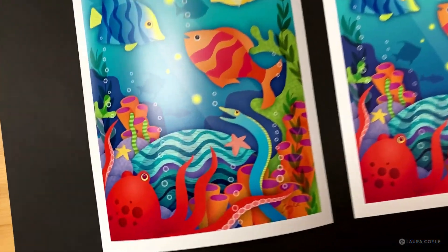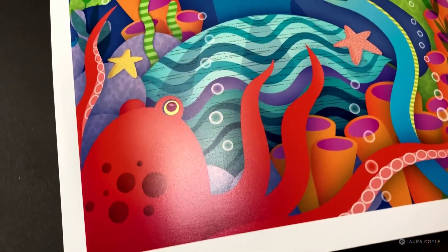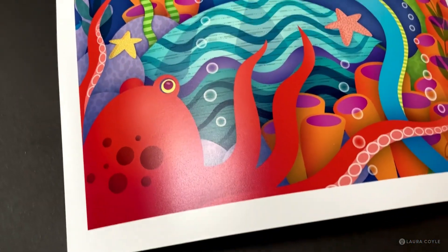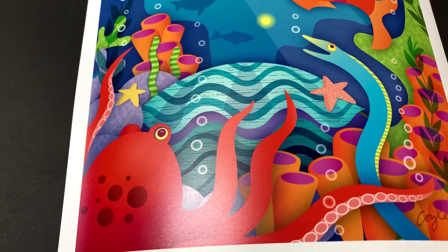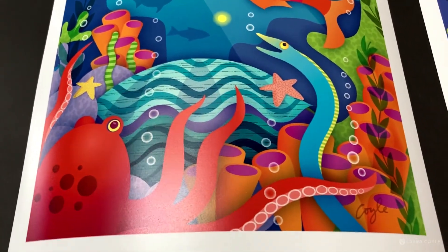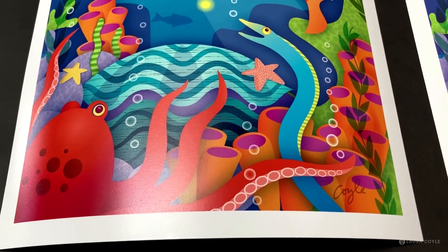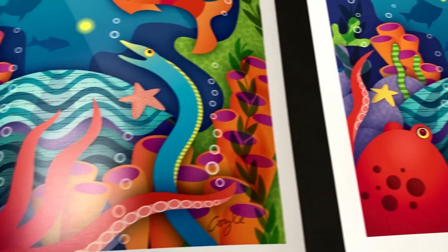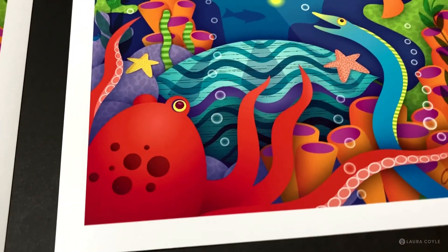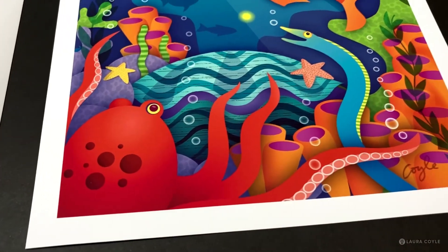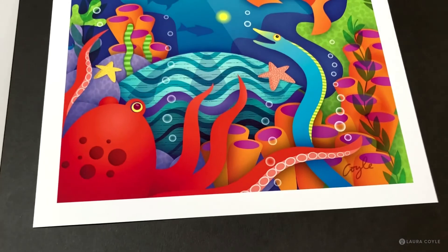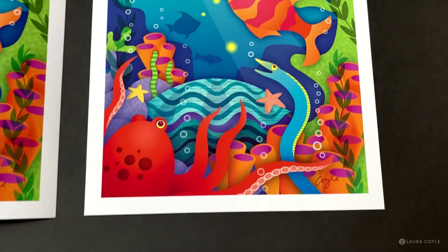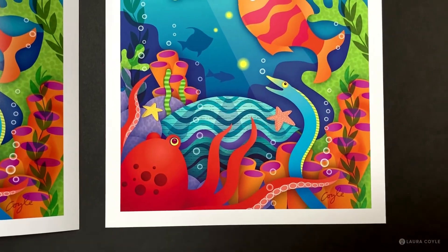So here we're looking at the luster paper and you can see that little bit of grain. It's like photo paper and it has just a nice satin finish to it. And this is the matte, which holds the detail really well. It's super crisp. And the color is great. It's very much like what I saw on screen.